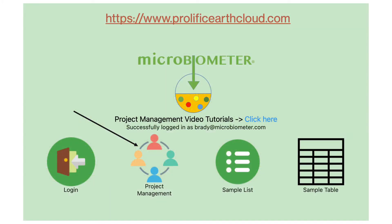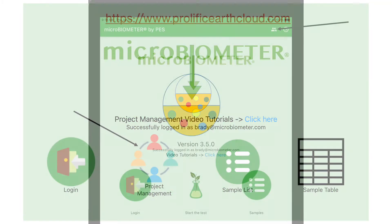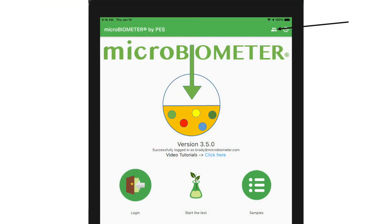There are two ways to access the project management settings screen. If you go to our web portal at www.prolifichearthcloud.com, you can log in and click on the project management icon. The other way is from within our smartphone or tablet app. We recommend using a tablet in landscape mode because project management requires a lot of screen real estate.